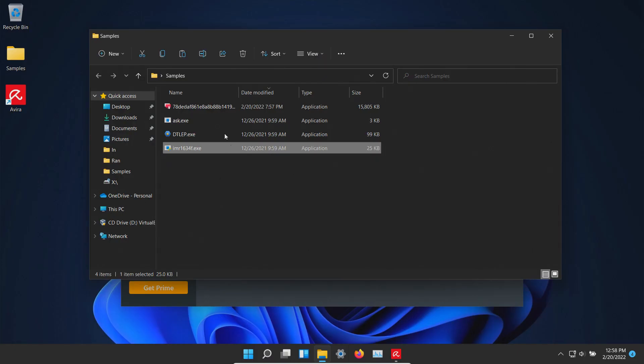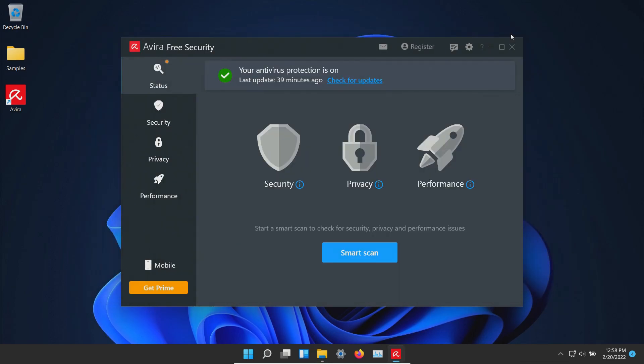We executed the remaining samples and it looks like Avera did not stop them from executing, or at least I didn't notice anything pop up. The executables are for sure still there, so at this point we're going to restart the computer and run some second opinion scans.